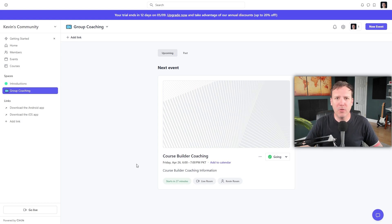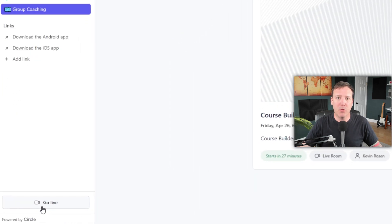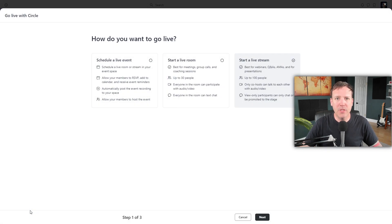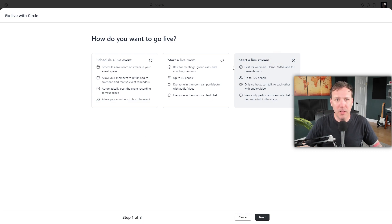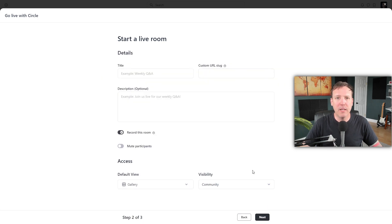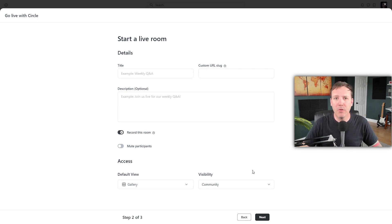Even if your event isn't ready to go live yet, you can explore the interface. Click on the Go Live option at the bottom corner of your screen. You'll see three options: Schedule a Live Event, Start a Live Room, and Start a Live Stream. For this demo, we'll select Start a Live Room. After making your selection, click Next. The next step involves setting up your Live Room — you'll need to enter a title, create a custom URL slug, and provide a description. For example, you might name your Live Room YouTube Demo.